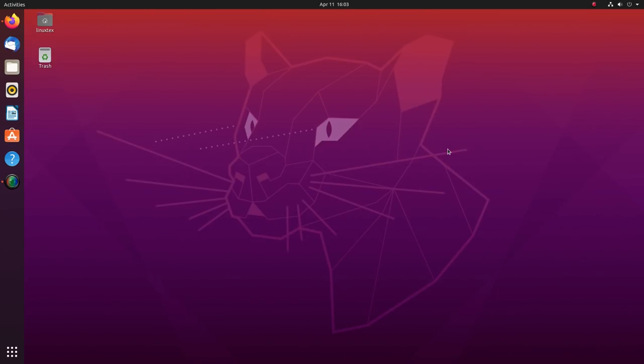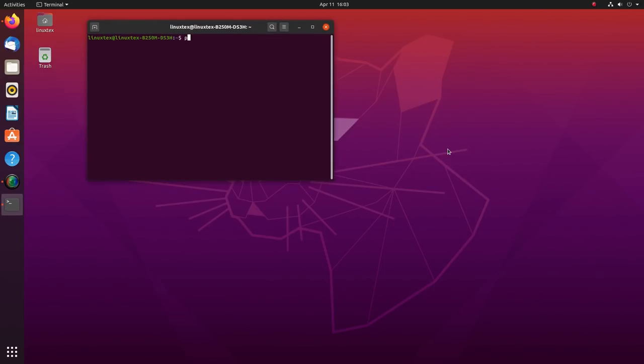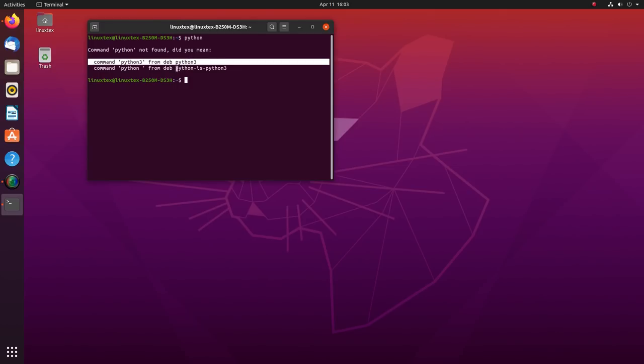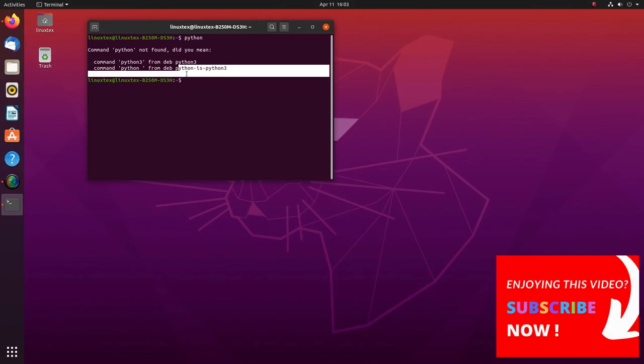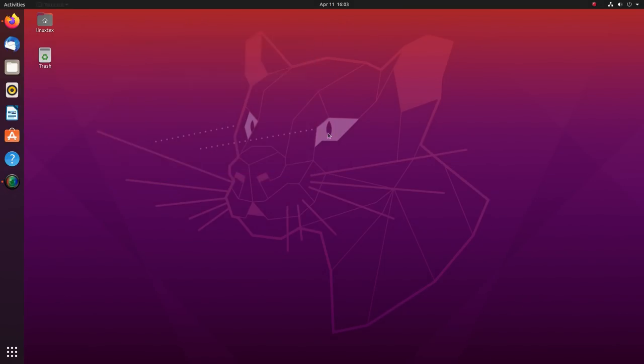With this version, we are officially over Python 2 and we get Python 3 here. Software developers should take note of this change. With Ubuntu 19.04, ZFS was introduced to Linux and this has been further improved in Ubuntu 20.04.